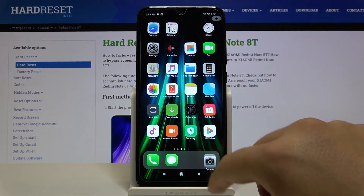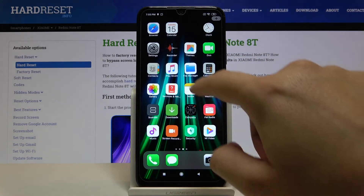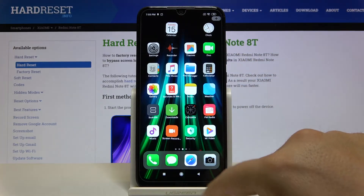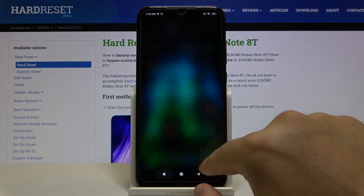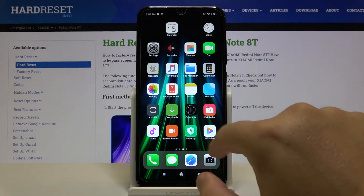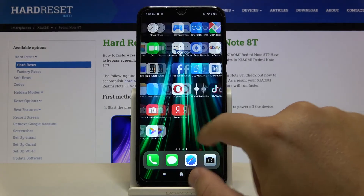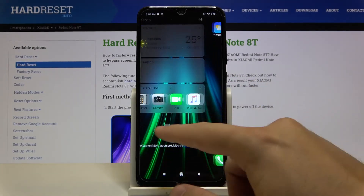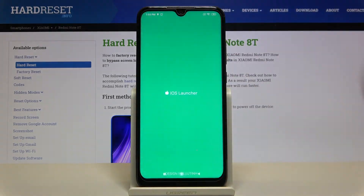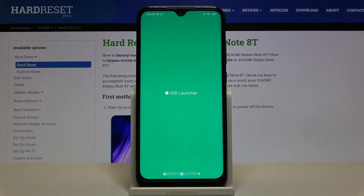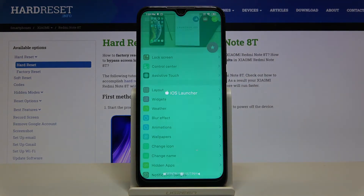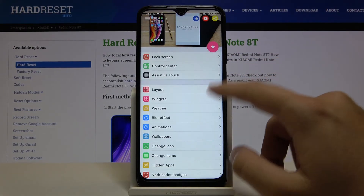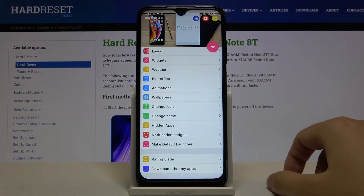We can also try to edit this bottom bar — I'm going to use the browser, camera, and calculator. Here we can also edit the widgets, and if you go back to your launcher, you can see that you're able to customize other things. That's how it looks.